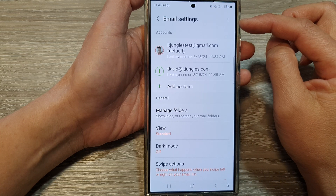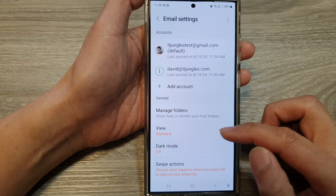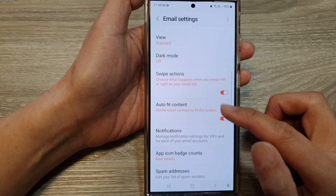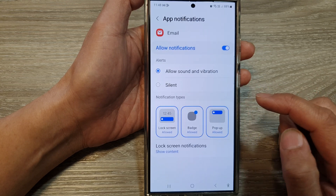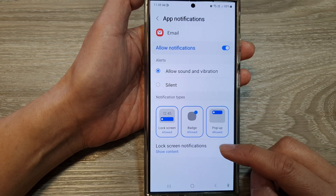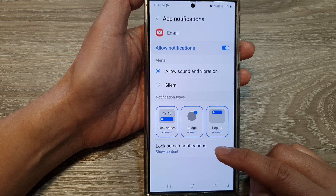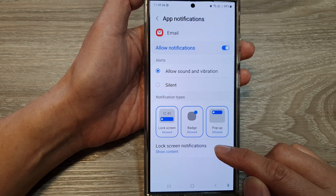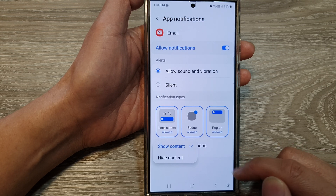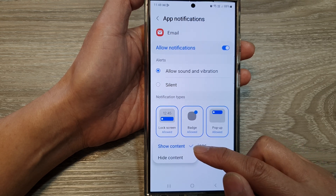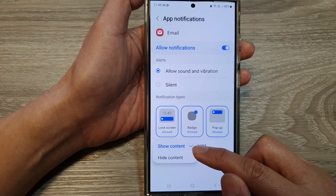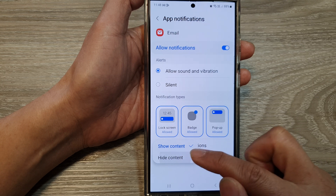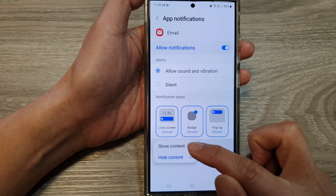Now in the email settings page, scroll down and then tap on notifications. After that, go down and tap on lock screen notifications. From the pop-up, you can choose to show the email content or hide the content on the lock screen.